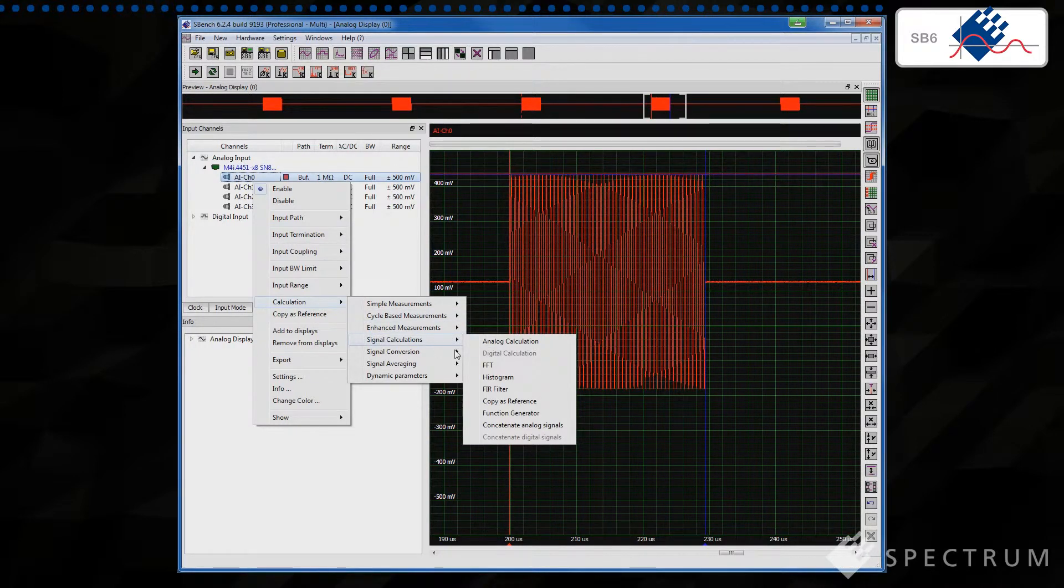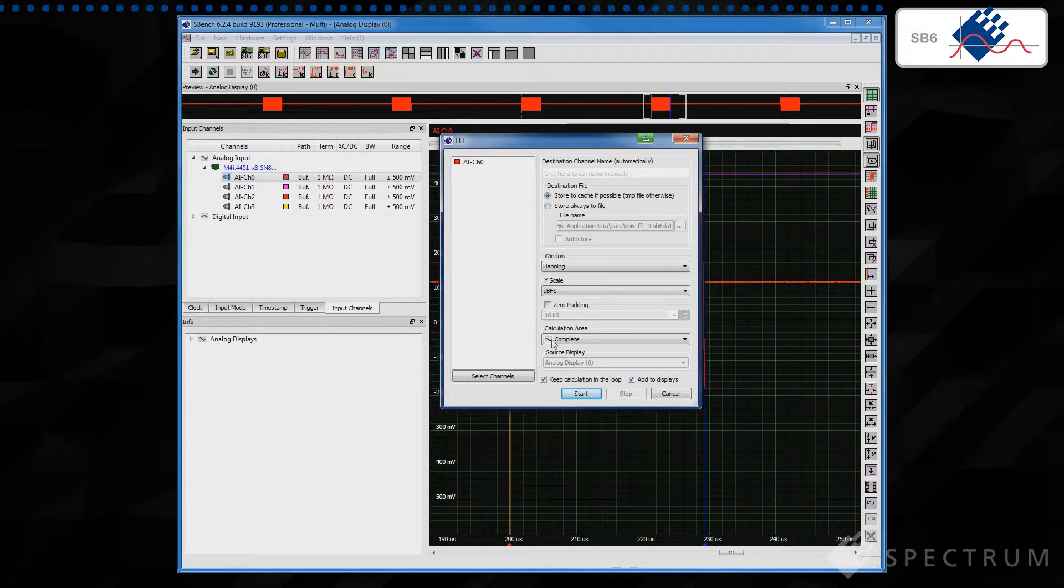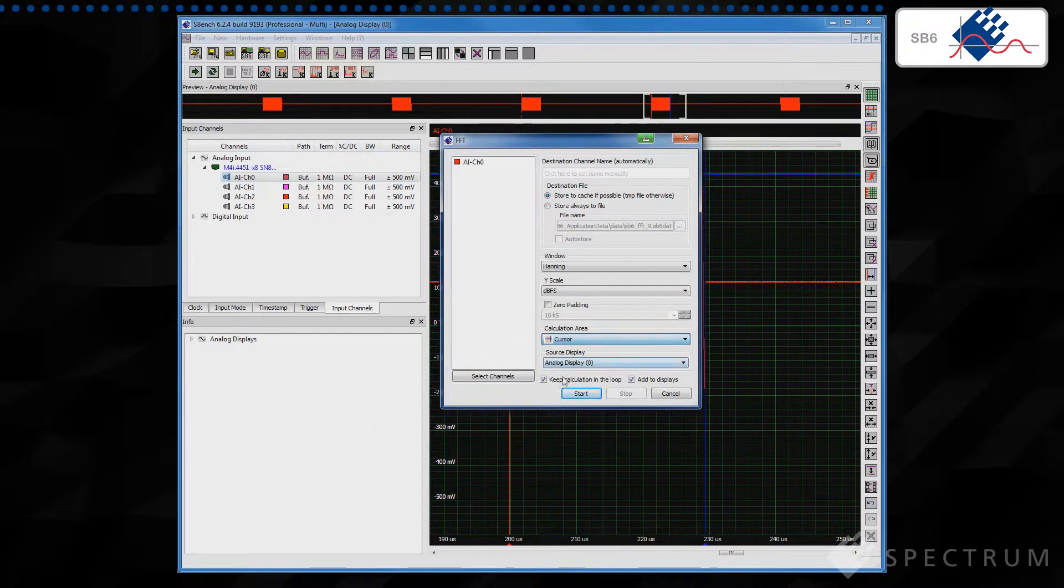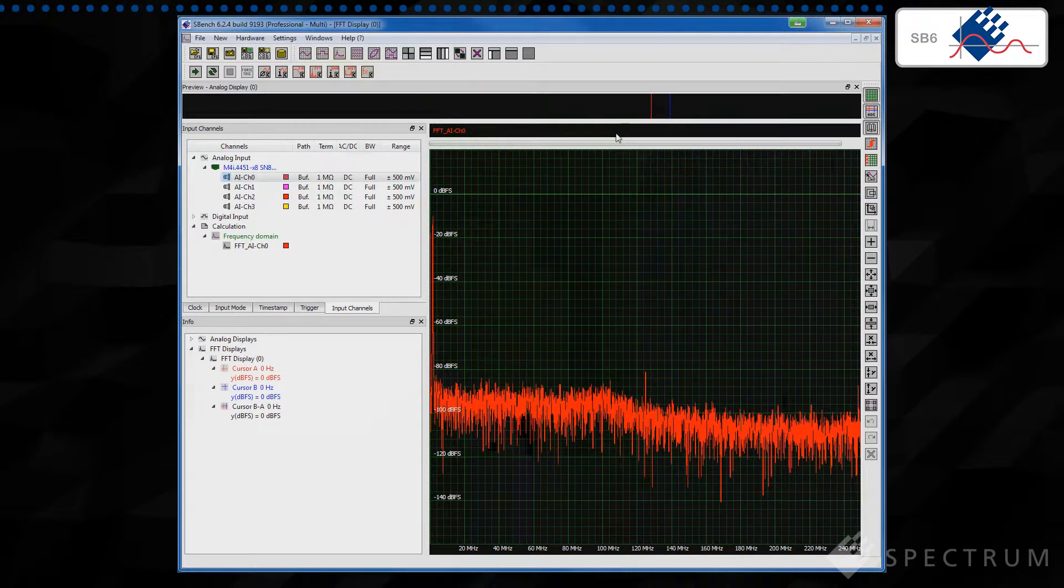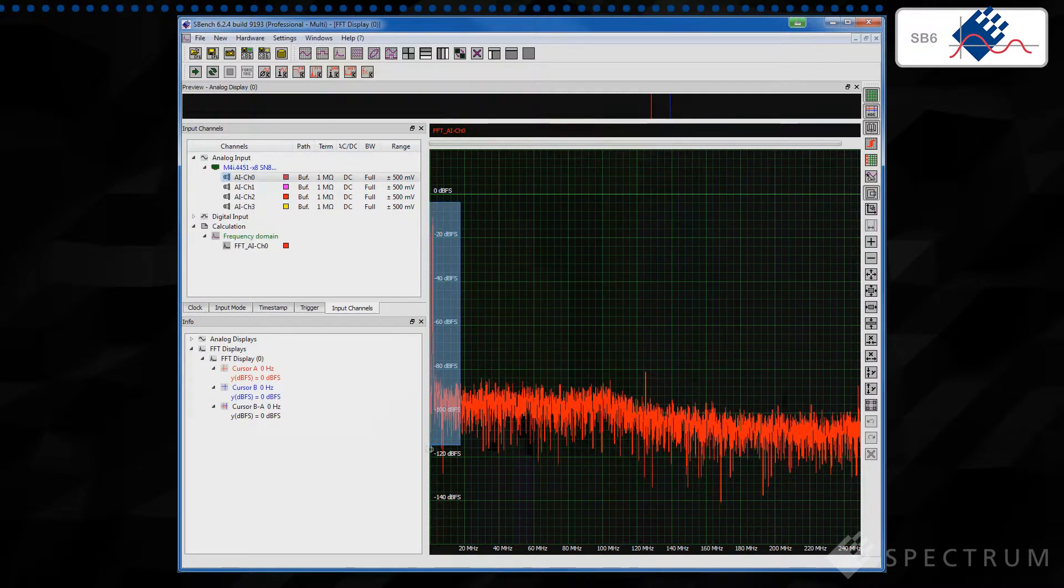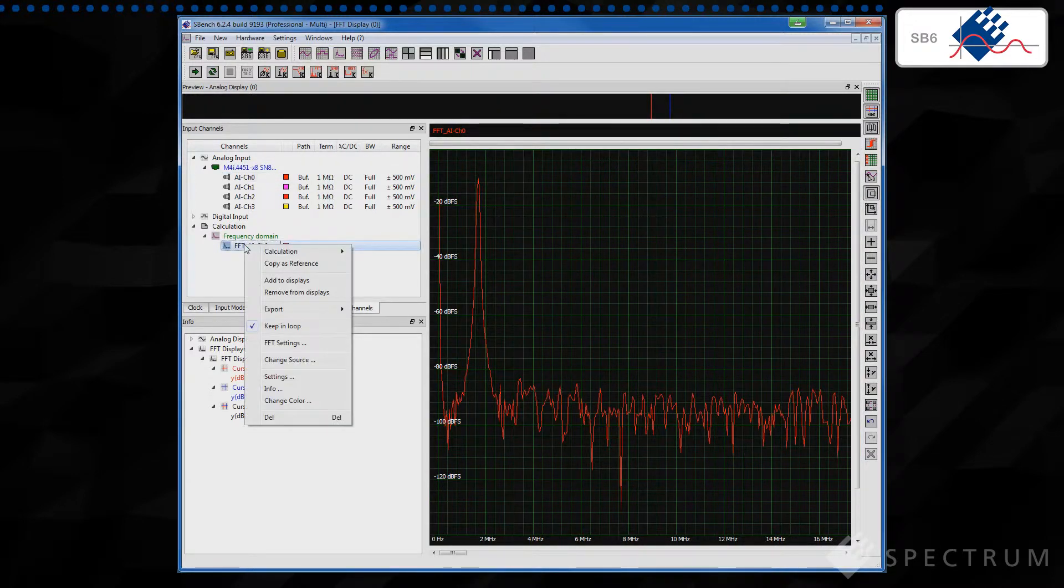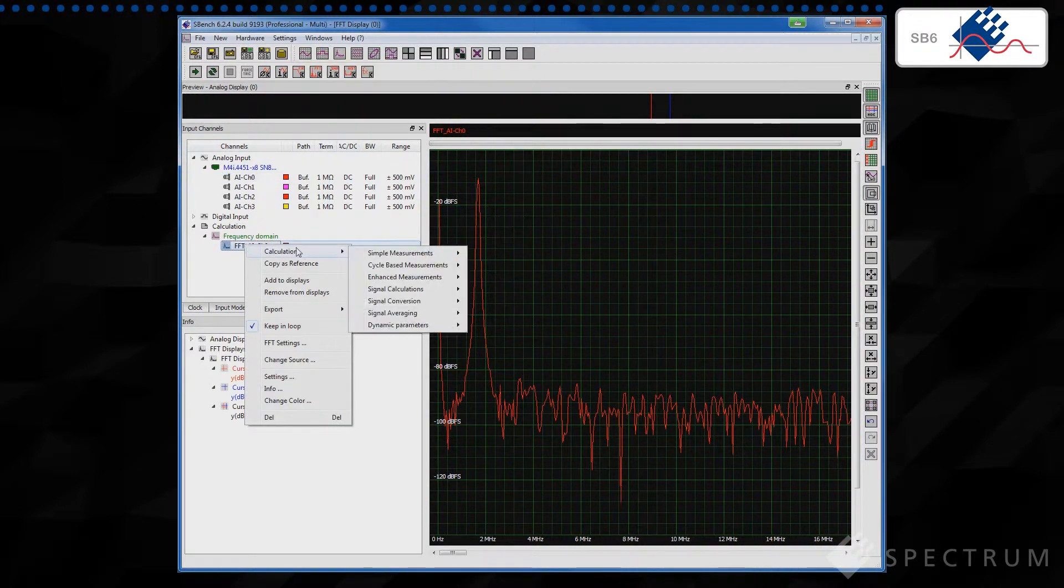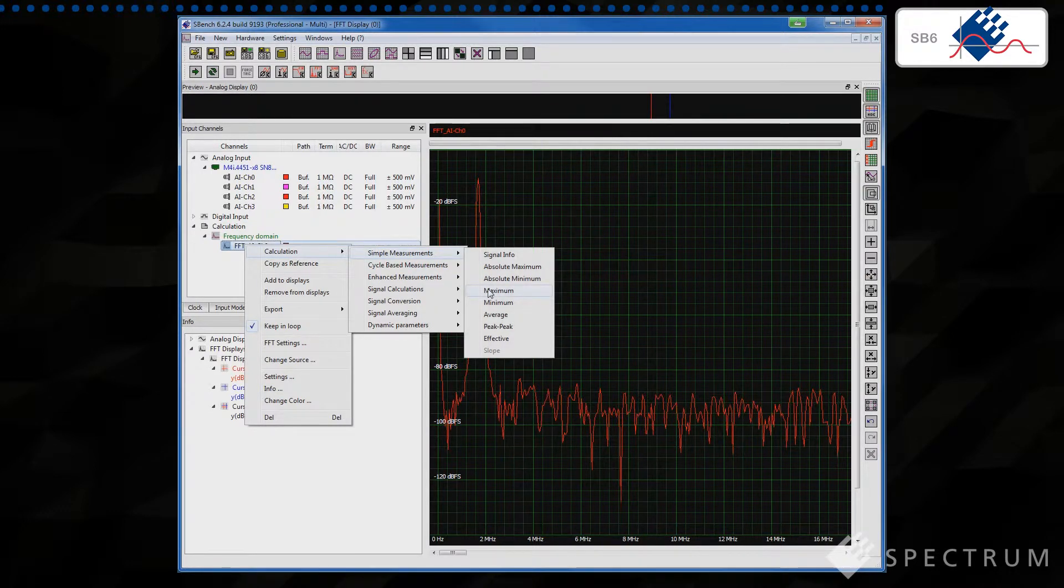If you need to analyze a time-domain signal in the frequency domain, then simply call up the FFT display function. A single click lets you view frequency versus voltage, DBC or DBM and a simple FFT setup window allows you to change the FFT settings and window functions to best match your requirements. FFTs can even be performed on exceptionally long record lengths.